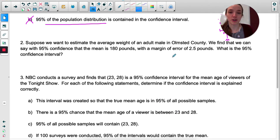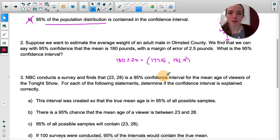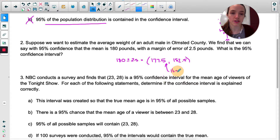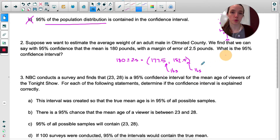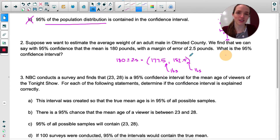This one's very simple. The margin of error is 2.5 pounds, so we're just taking 180 and adding and subtracting it — watch me make a typo. The interval goes from 177.5 pounds to 182.5 pounds. It doesn't say to interpret; it just says what is the interval, so we can stop there. If it said to interpret, we would say: we are 95% confident that the true average weight of adult males in Olmstead County is between 177.5 pounds and 182.5 pounds.